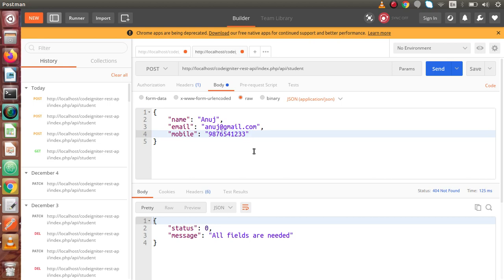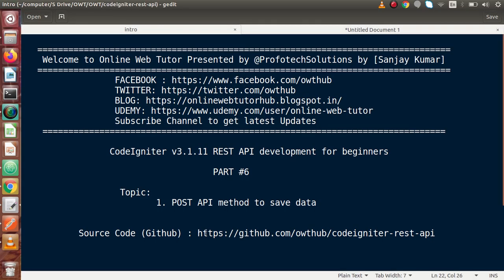This is the video where we saw how we can insert our data inside our table by making use of the POST request type. Inside this video session, if you have any doubts, please drop your comment and I will reply as soon as possible. Thank you for watching and have a great day.